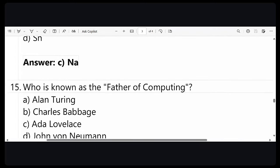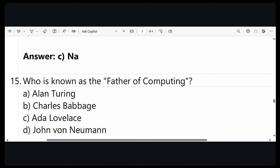Question number 15: who is known as the father of computing? The answer is Charles Babbage. And the father of modern computing would be Alan Turing. If the question asks for modern computing, the answer is Alan Turing; otherwise, the father of computing is Charles Babbage.